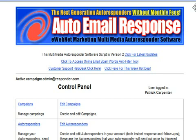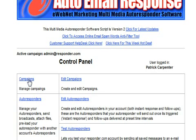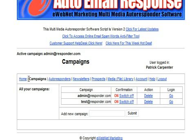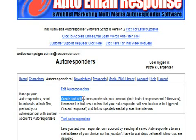Now when you log in here in your autoresponder you will see campaigns, manage campaigns underneath it. You will come over to campaigns and you simply have two campaigns here and there. We click on autoresponders and then we will click on edit autoresponders.